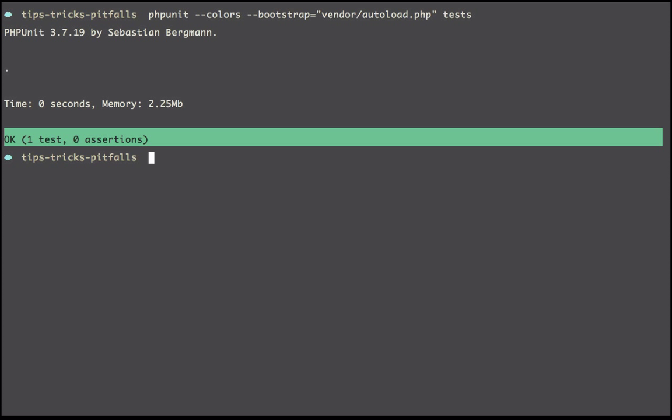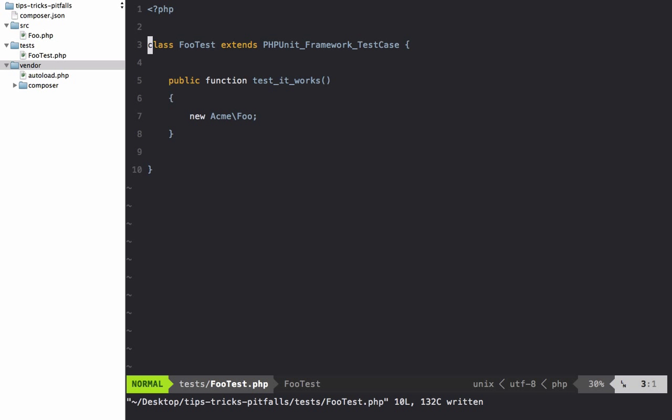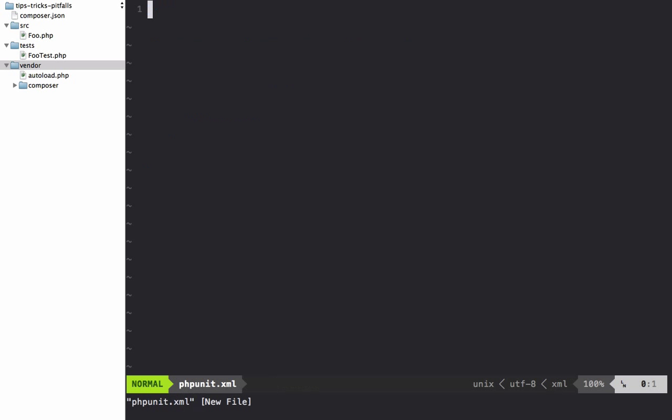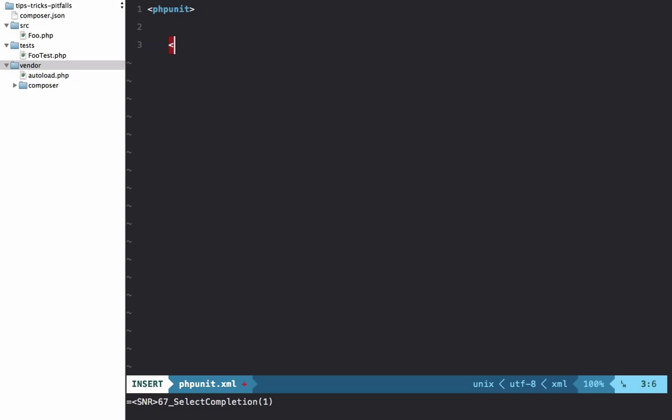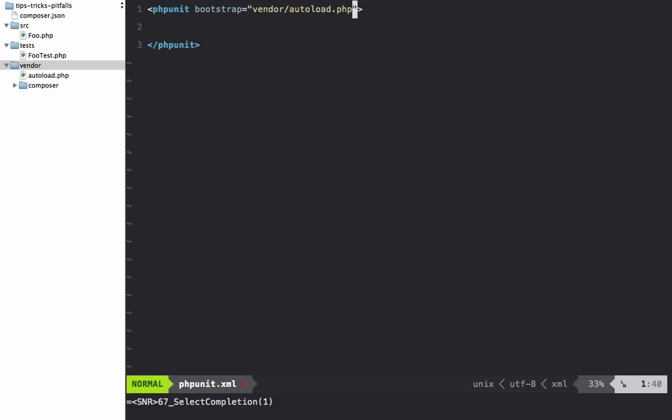Instead, we're going to leverage a phpunit.xml file within the root of our application. So I'll do that now, edit phpunit.xml. And we're going to begin just with a bit of PHPUnit here, so I'm opening up this tag and I will specify what the bootstrap should be: bootstrap equals vendor/autoload.php.